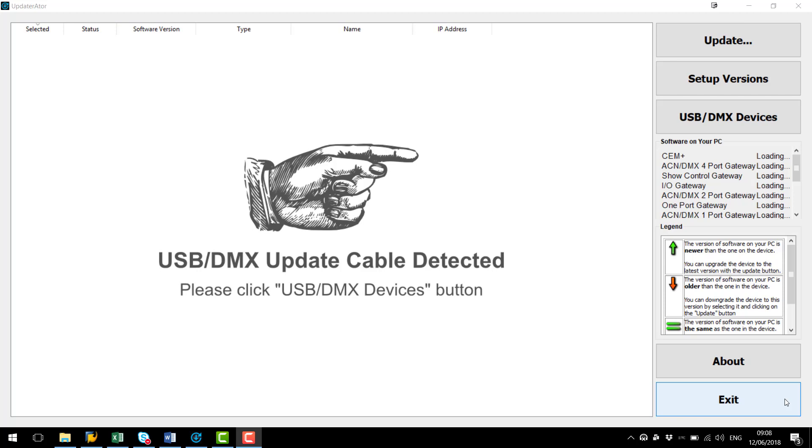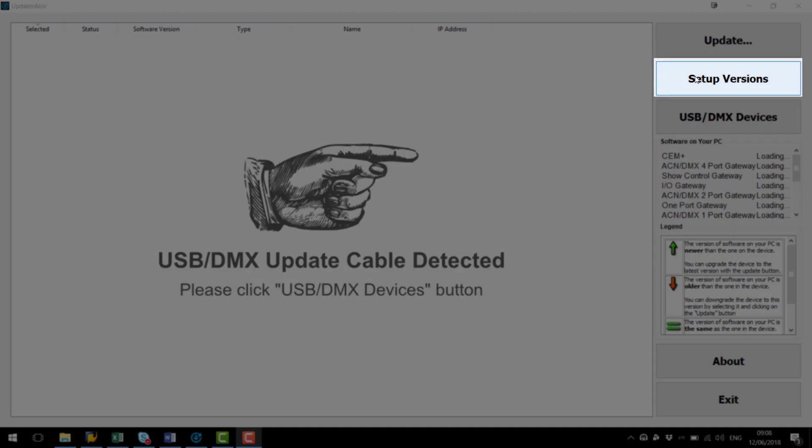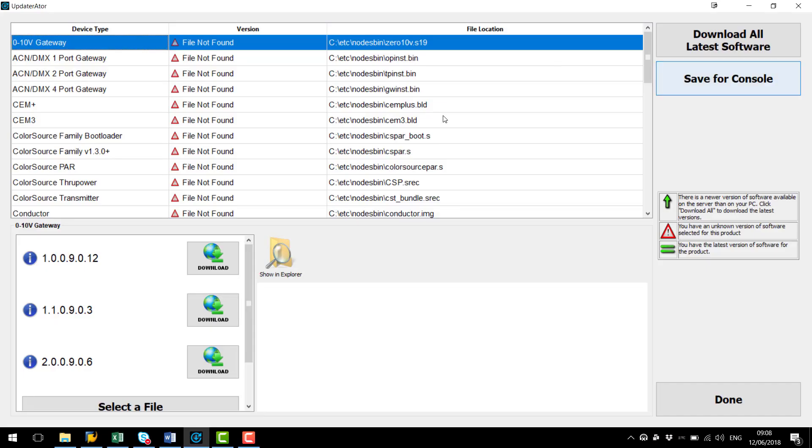Firstly we need to make sure that we have the latest firmwares downloaded from ETC. To do this in Updaterator we're going to go to Setup Versions and we can see here that I don't have any firmwares currently downloaded.